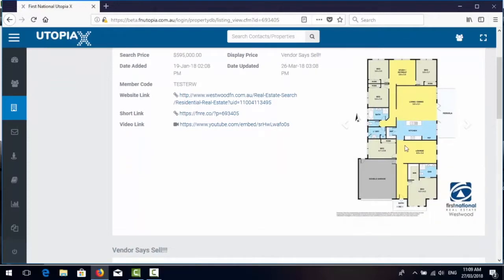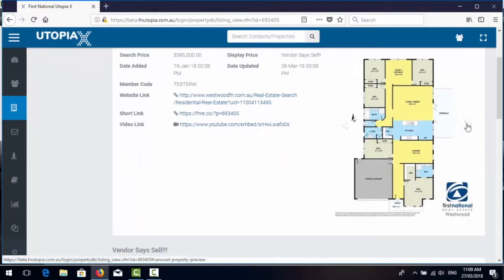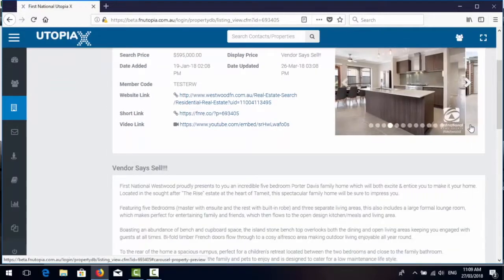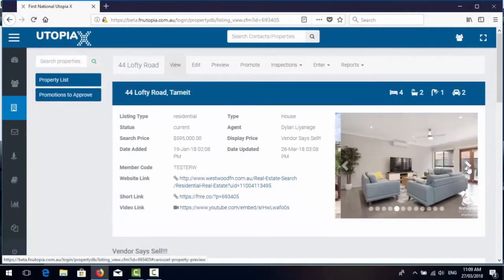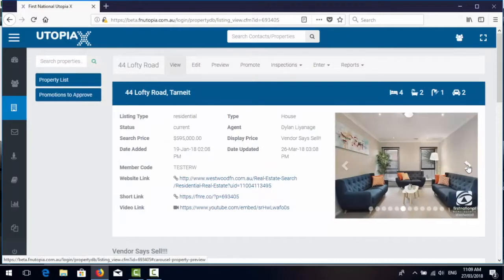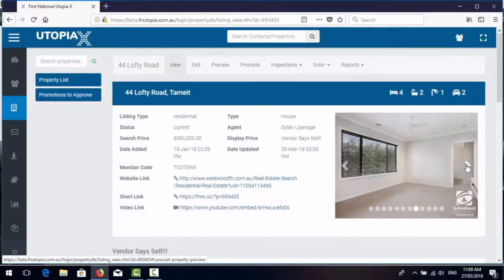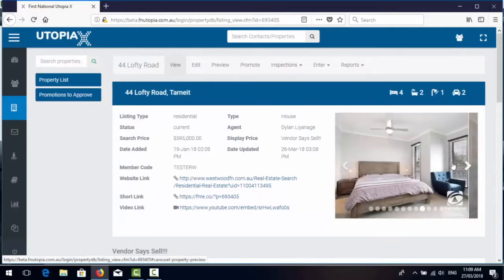So here we have a photo slideshow of the photos that Utopia has stored for that particular listing.